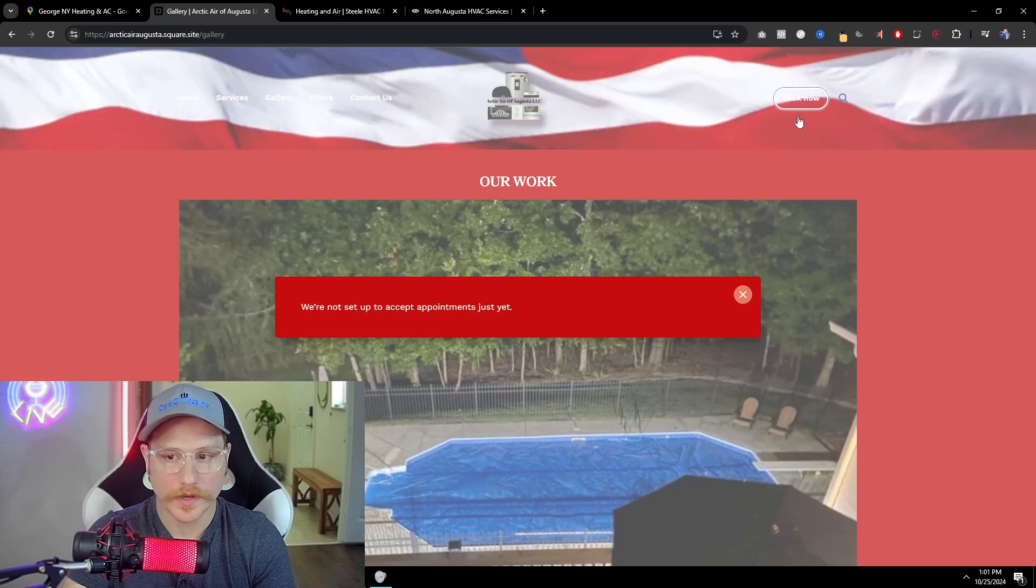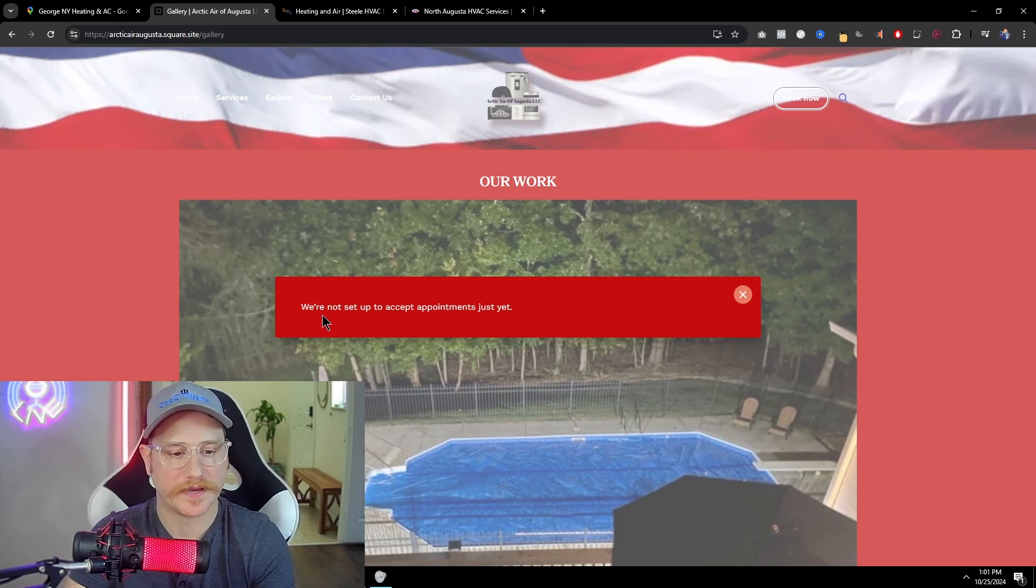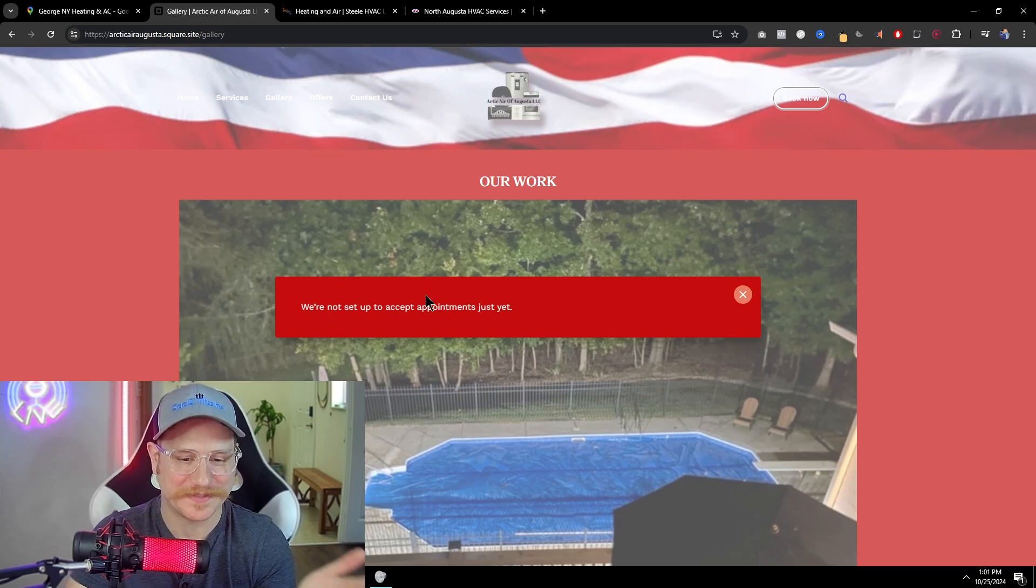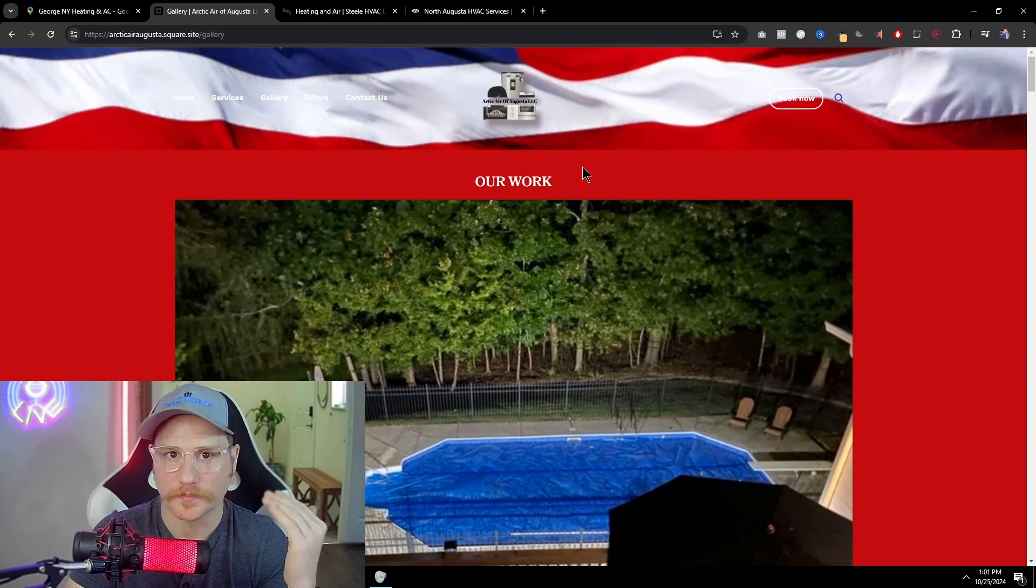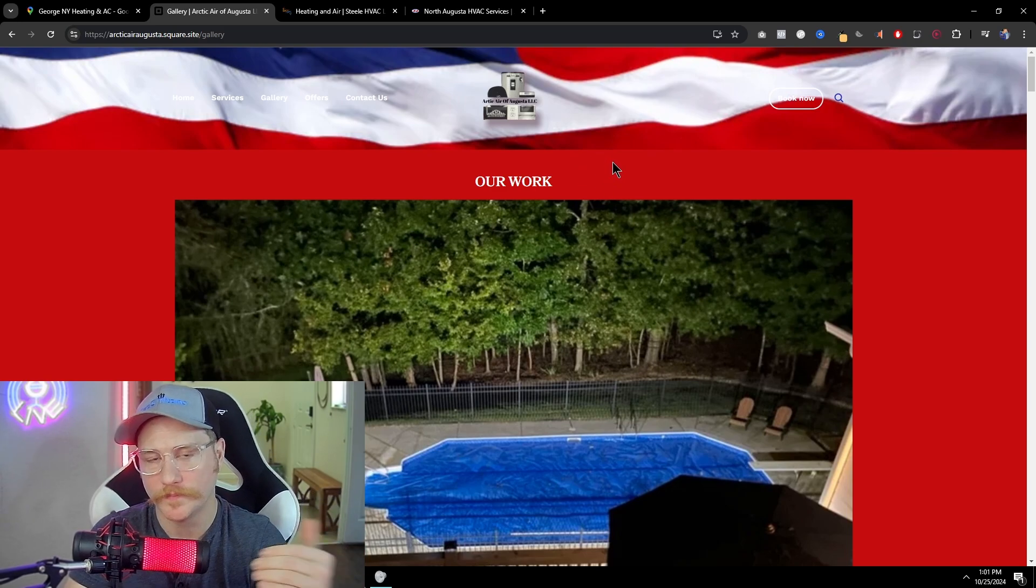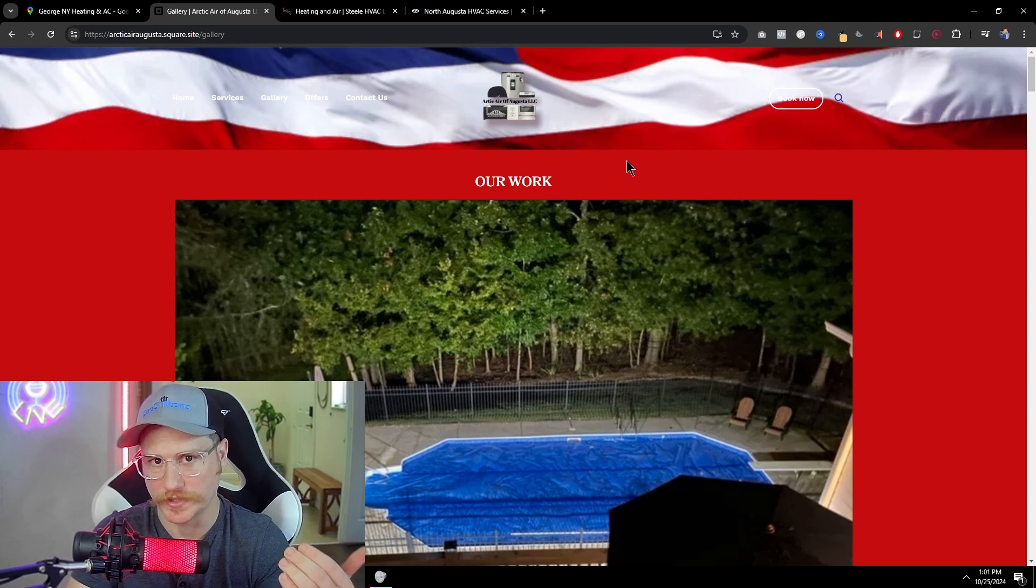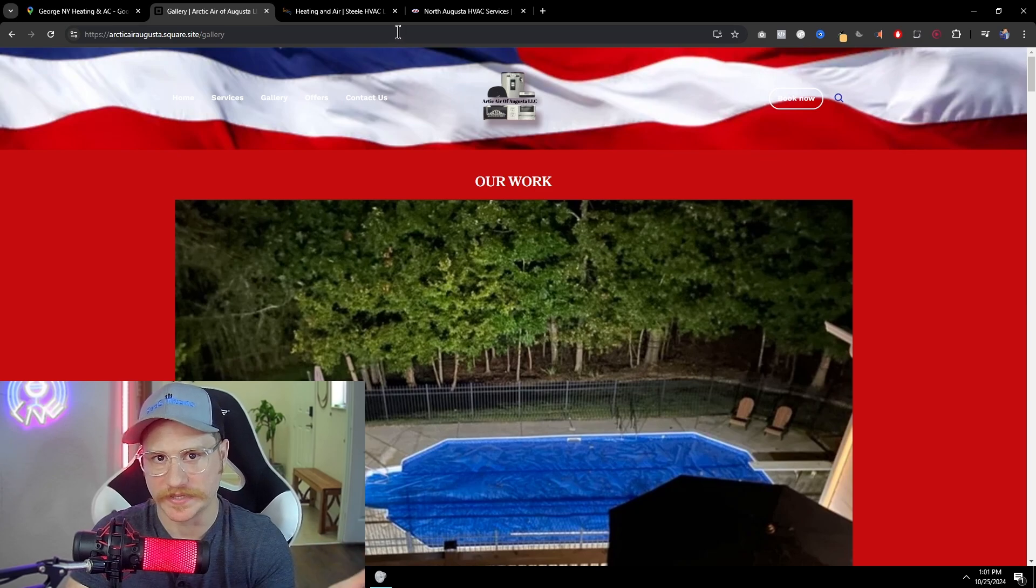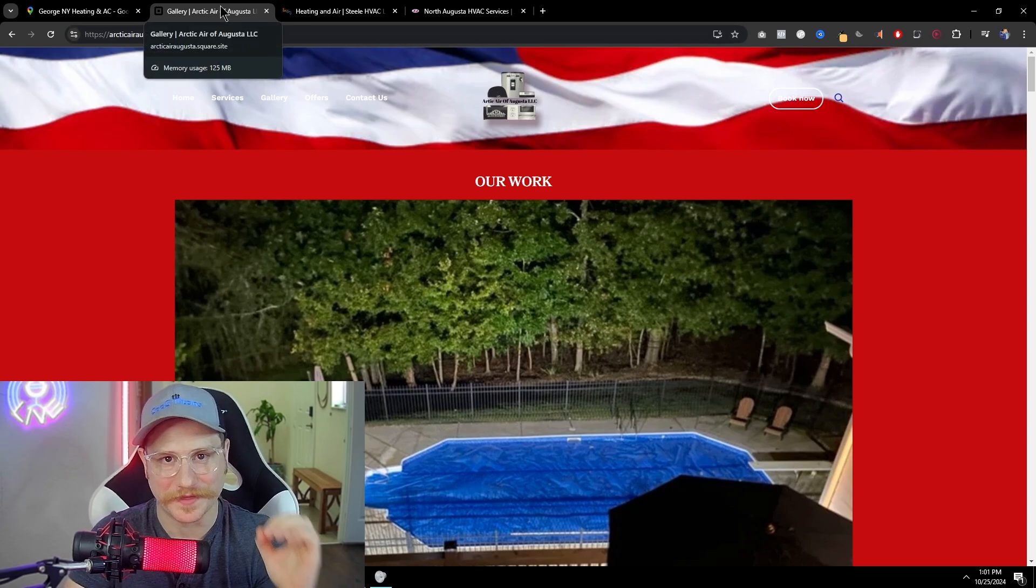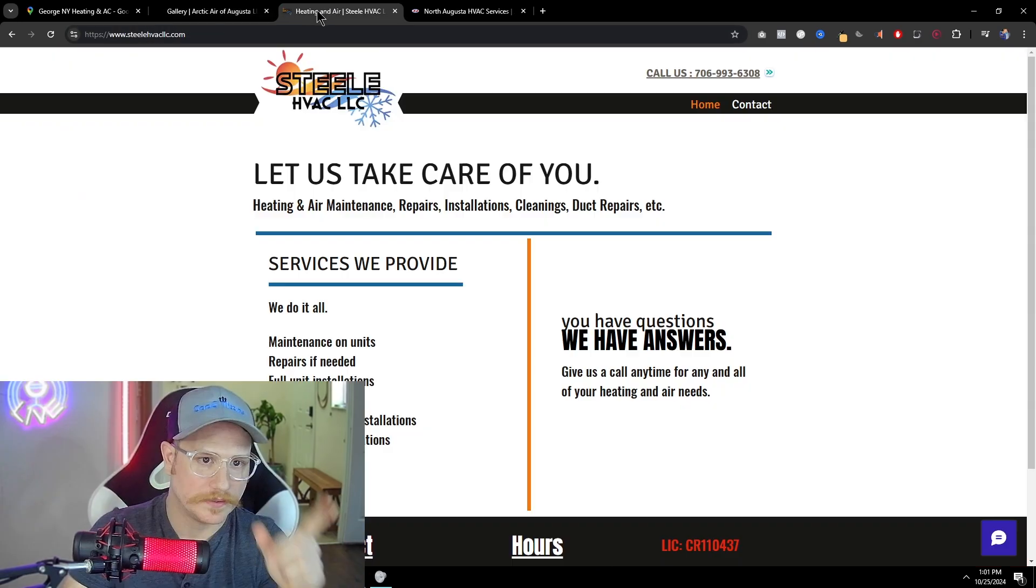So as I click the book now button in the top right, which is their only call to action on the website, it says, we're not set up to accept appointments just yet. All right. So this is a perfect candidate that you can go ahead and call and sell them a website and some marketing services as well, such as a calendar and appointment booking scheduler. Overall, I give this specific website an F.